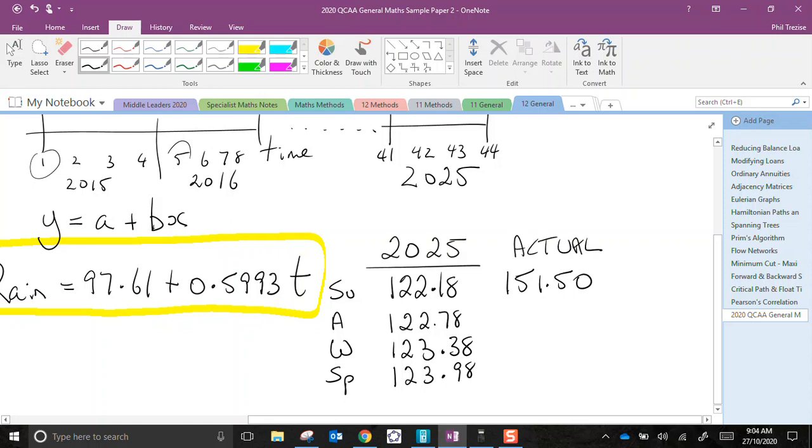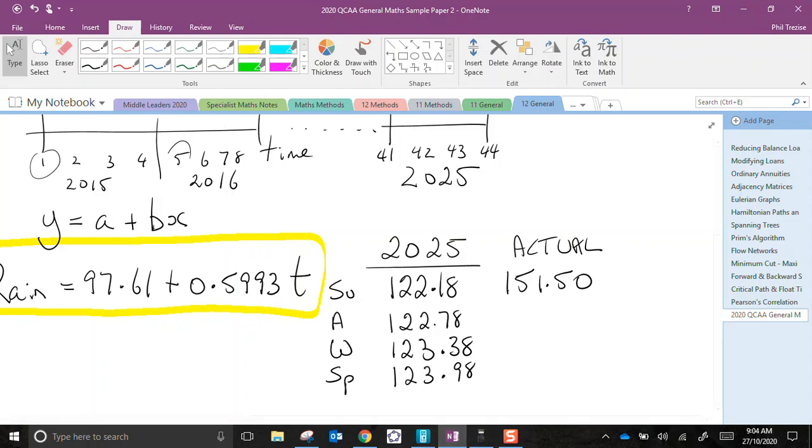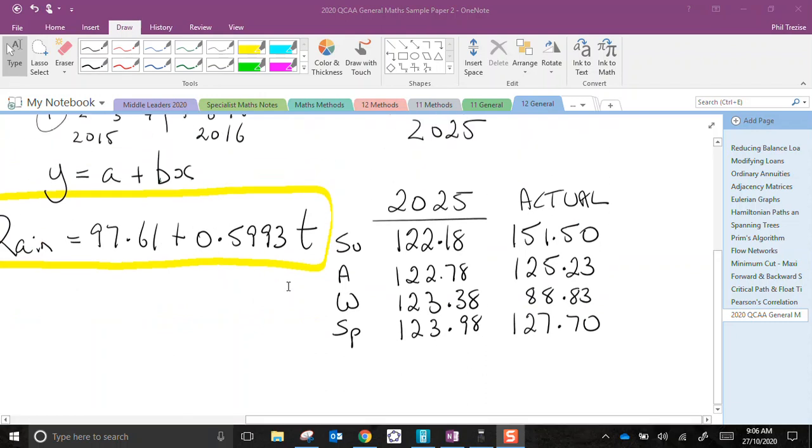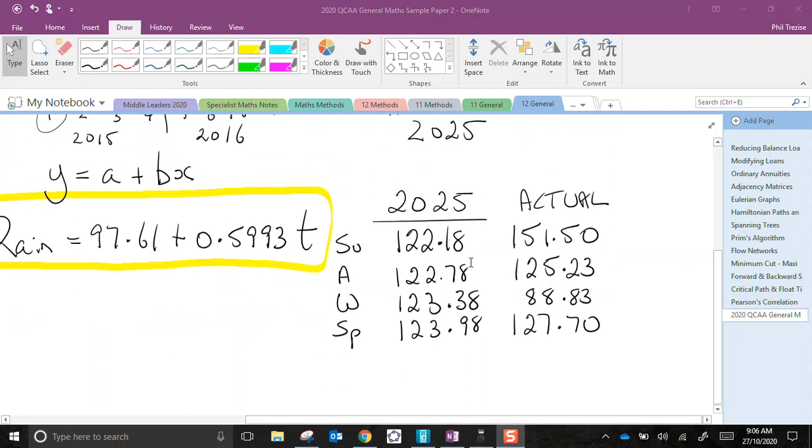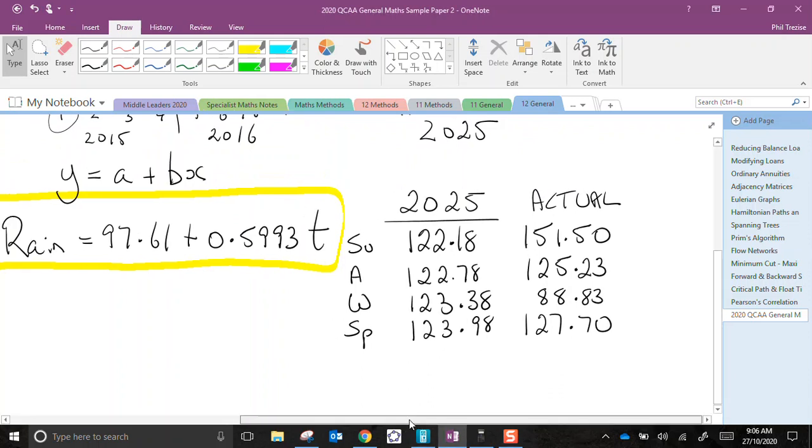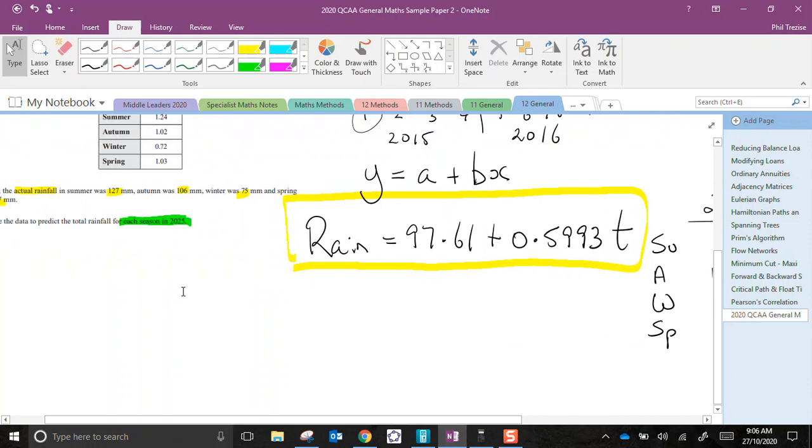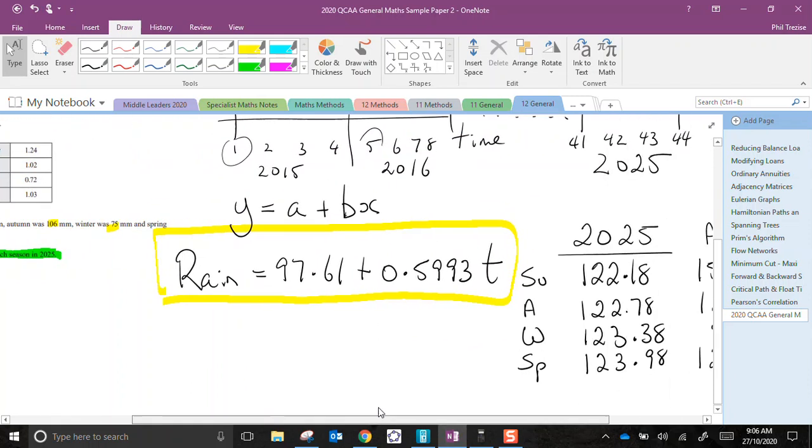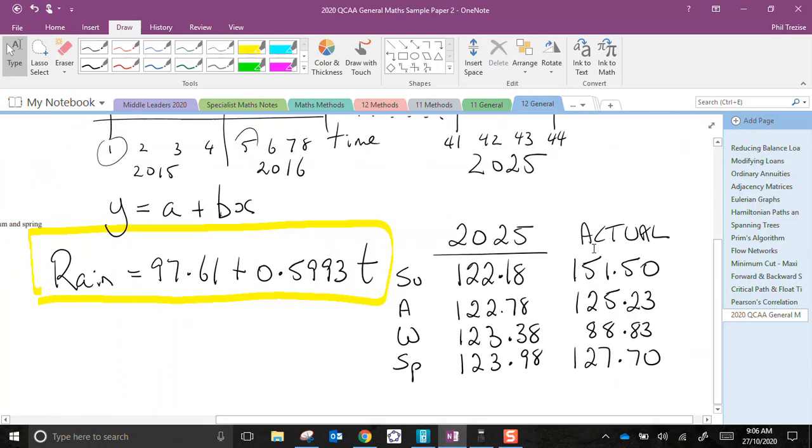Now I'll do the same process for the other four, multiplying by the indices each time. Again, I'll just pause. So there you are. I've just finished multiplying each of these predicted rainfall amounts, which were the adjusted ones, by these four seasonal indices. And this gives me a prediction for the actual rainfall in each of the seasons in 2025.